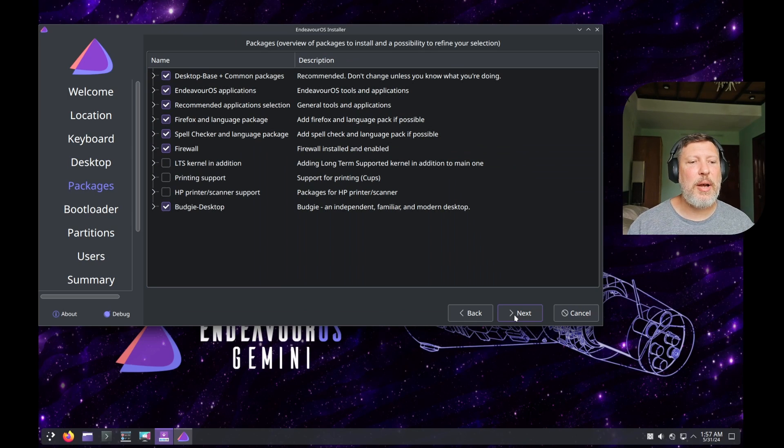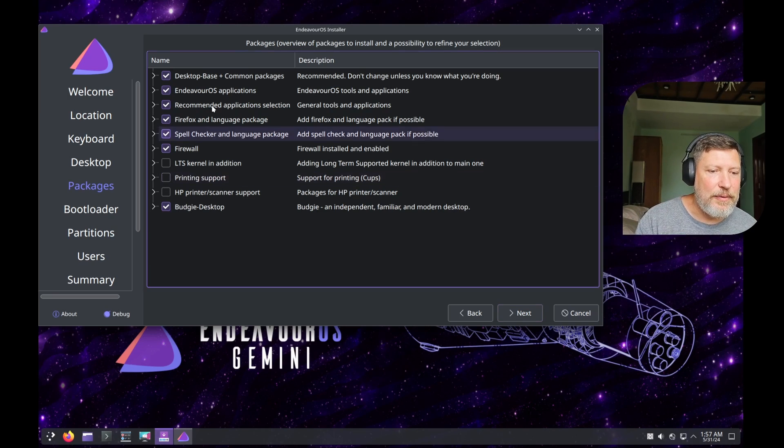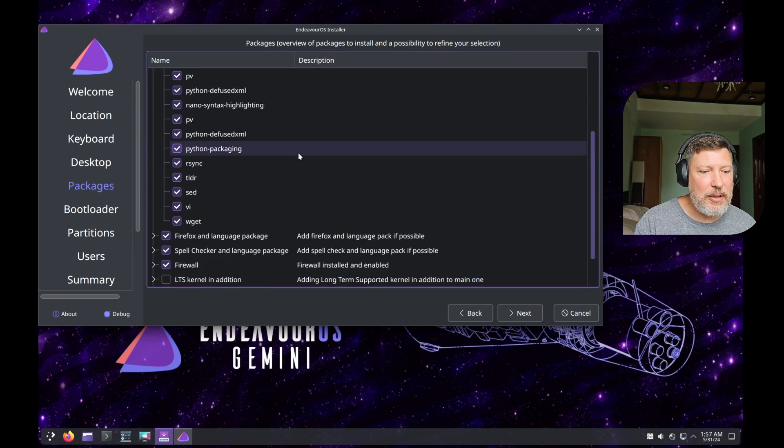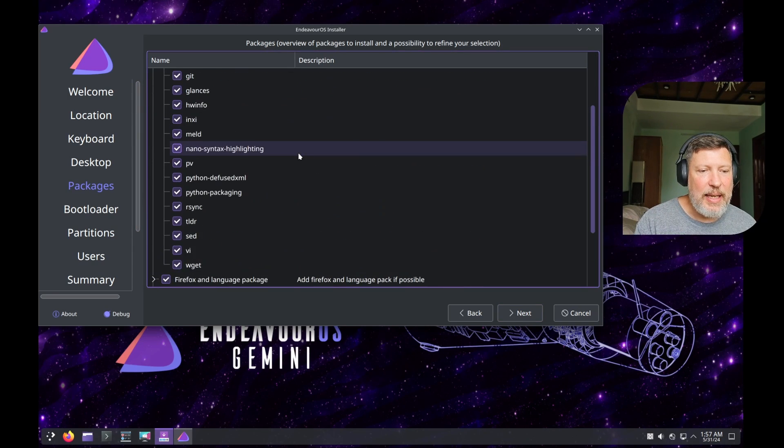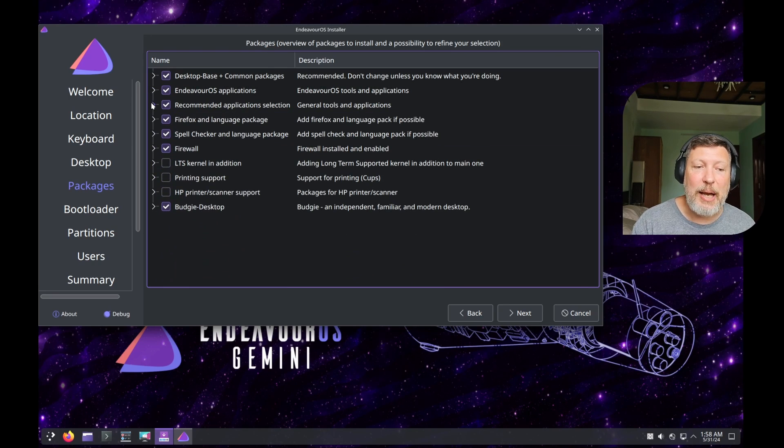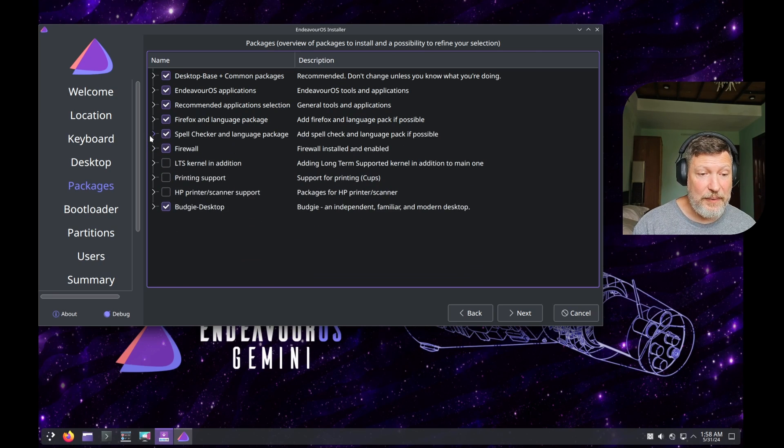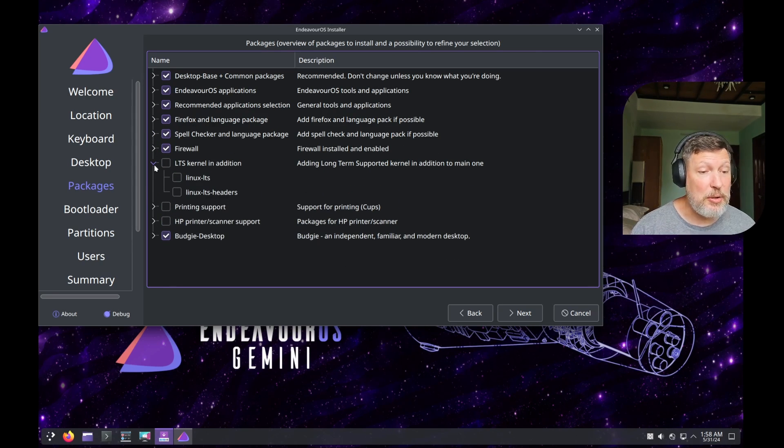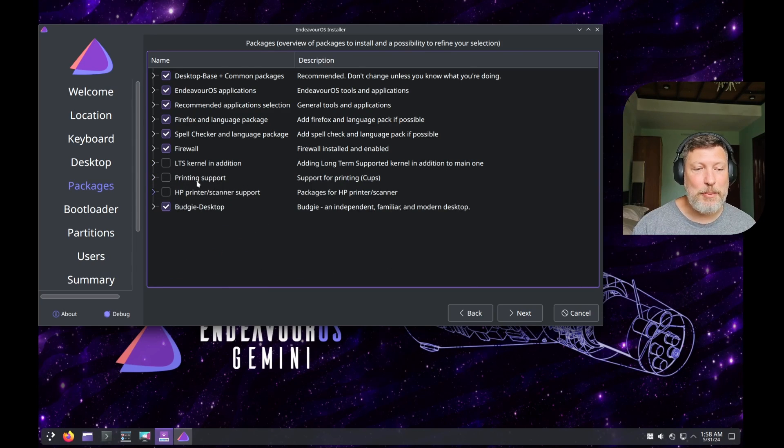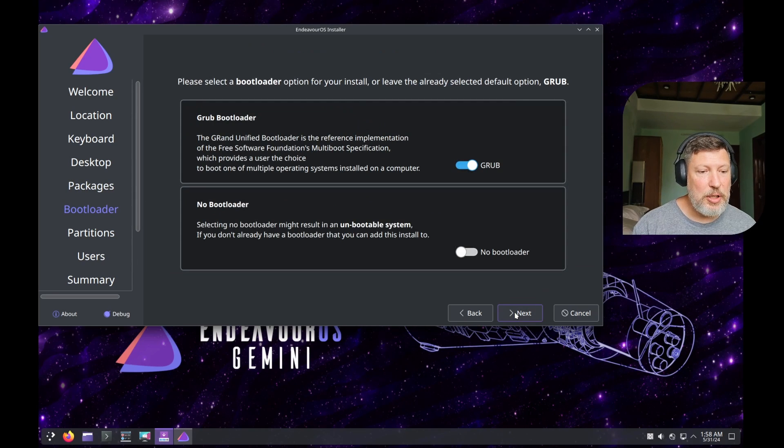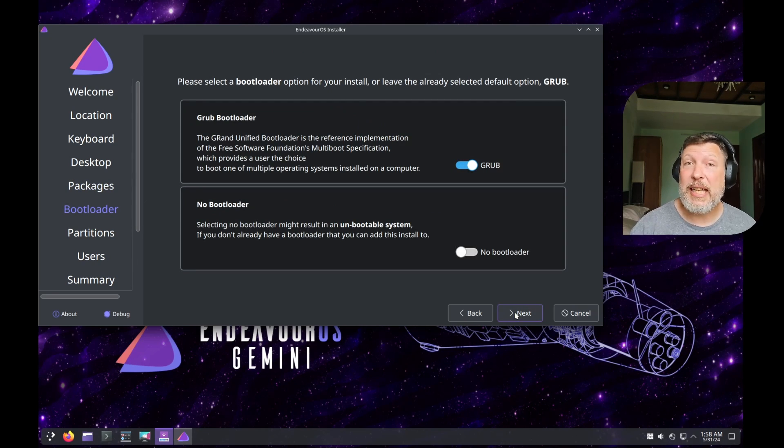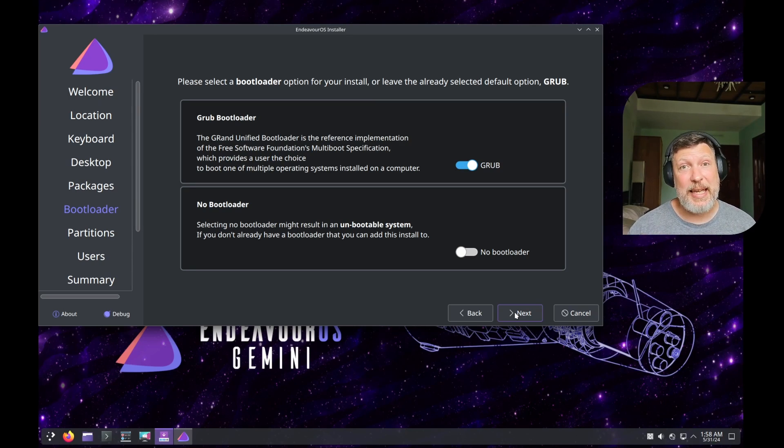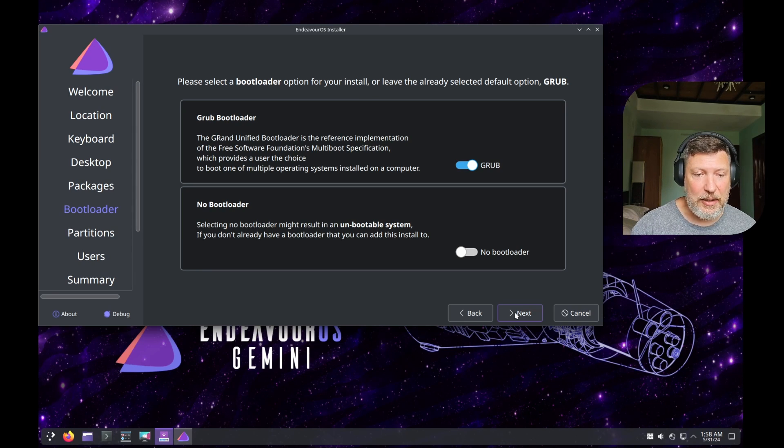This is where you can see what packages you are going to install. They have this recommended list here, and you can remove whatever you don't want. I would caution you against that if you've never done this before. You can also install a LTS kernel if that's important to you and how you work, printer support, and HP printing, and it's going to bring in the Budgie desktop. Do you want to use the Grub bootloader, or you can select no bootloader. Maybe you're going to dual boot this with something else, and it already has a bootloader, so you don't need to install a different one. They give you that option here.